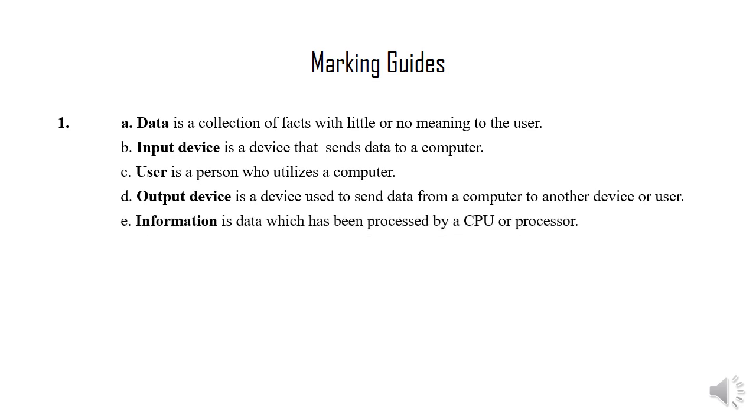Subquestion E: Information is data which has been processed by a CPU or processor.